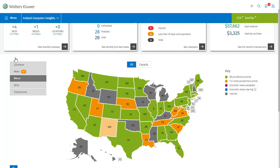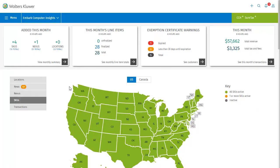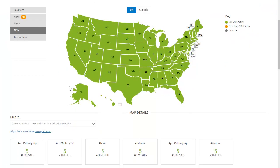The SKUs map is next. The SKUs map shows whether there are no active SKUs, one or more active SKUs, or all SKUs are active. In this case, we have all SKUs active in each state, and the state cards in the map details section show how many each state has.